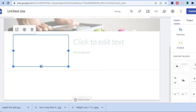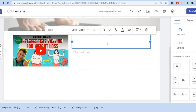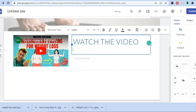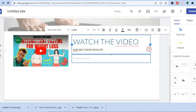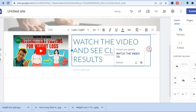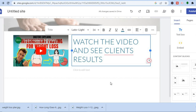You can embed a video just like that. From here you can add your text — for example, 'watch this video and see results.' Then you can edit the text right there. If you wanted to add a button you could do that as well, placing it right there.